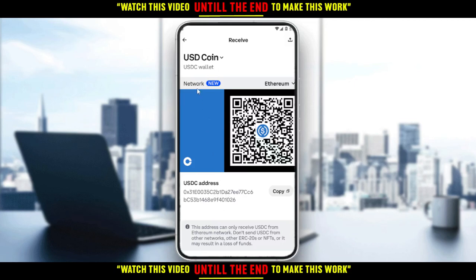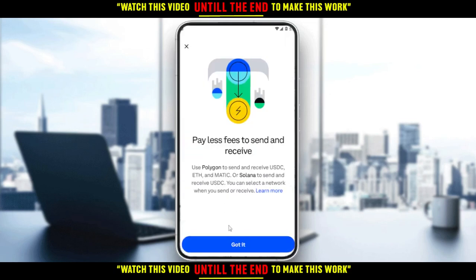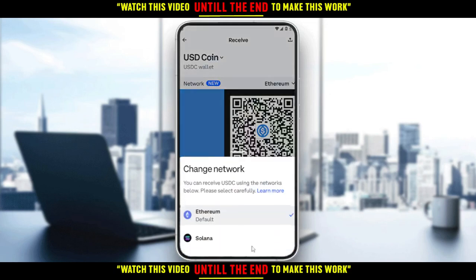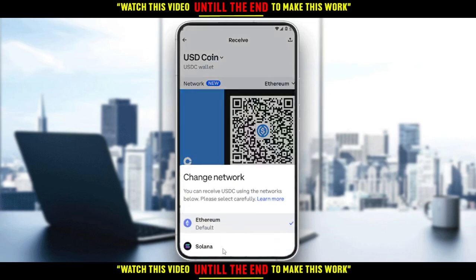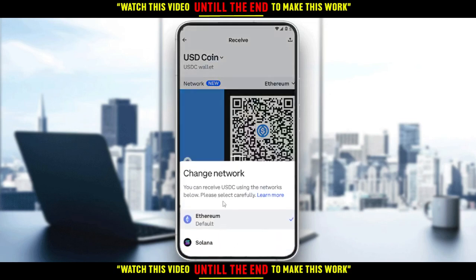If you want to change the network, you can change it from Ethereum to Solana. Just click on it and select — got it. As you can see, we now have the option between Ethereum and Solana.